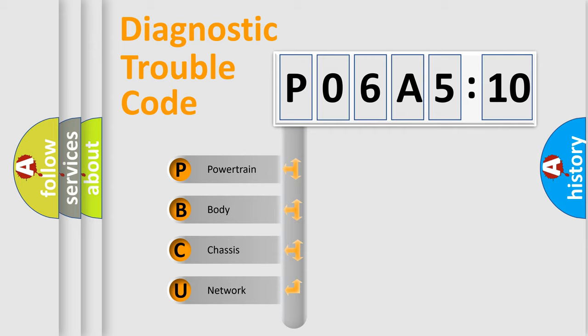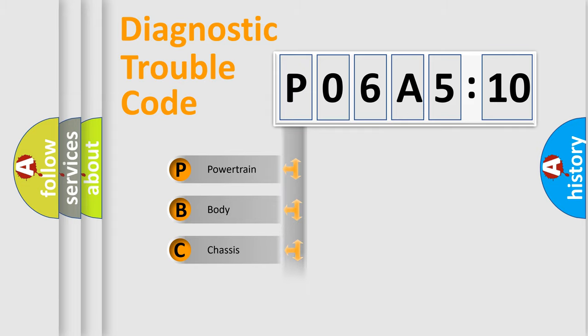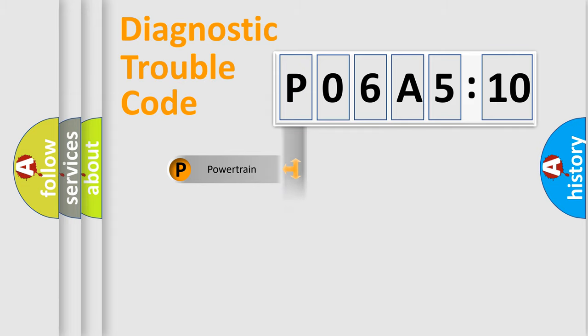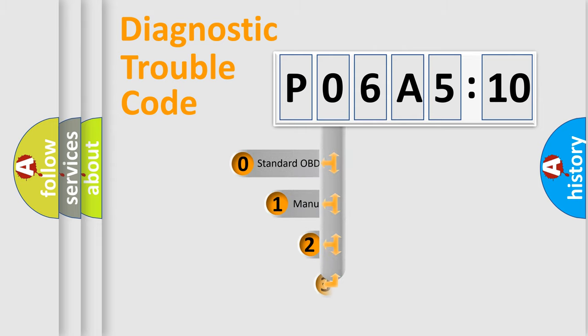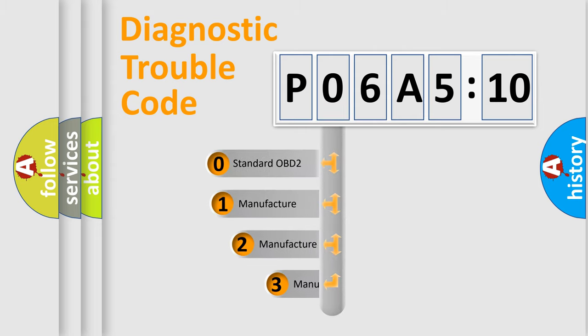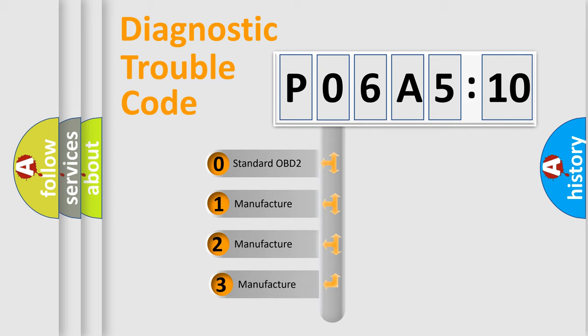We divide the electric system of automobile into four basic units: Powertrain, Body, Chassis, and Network. This distribution is defined in the first character code.